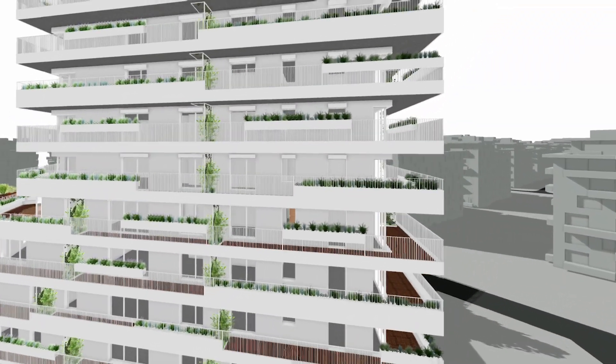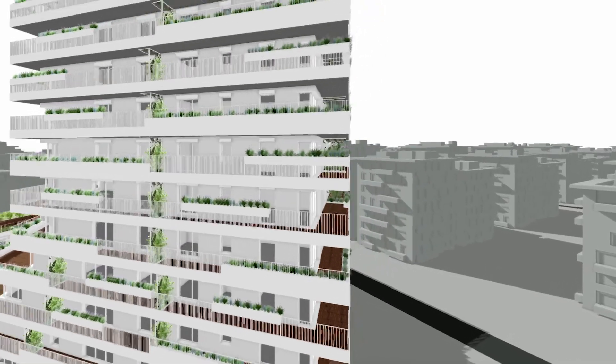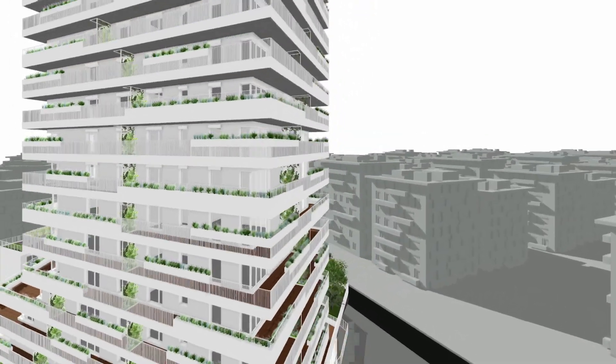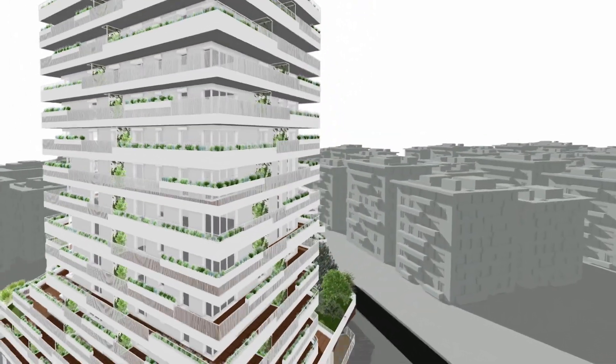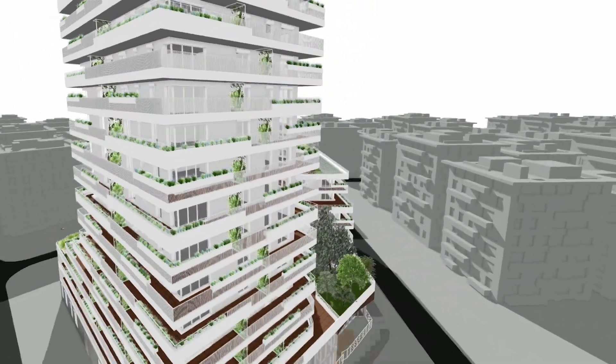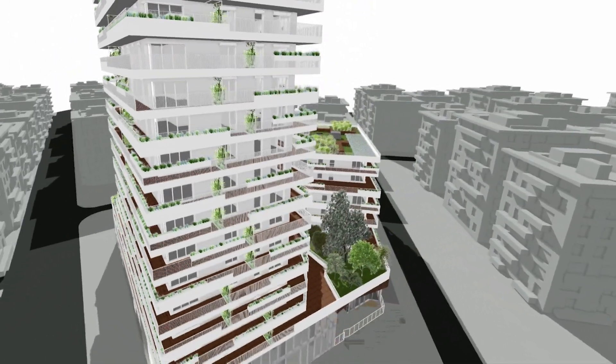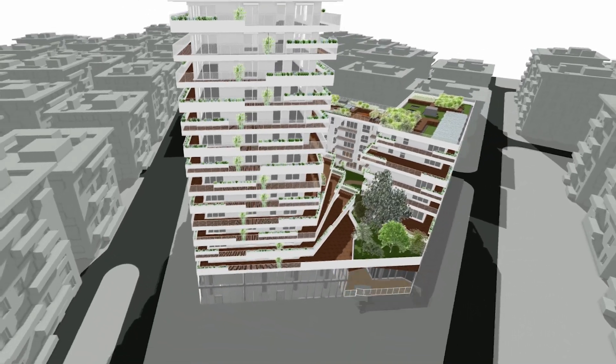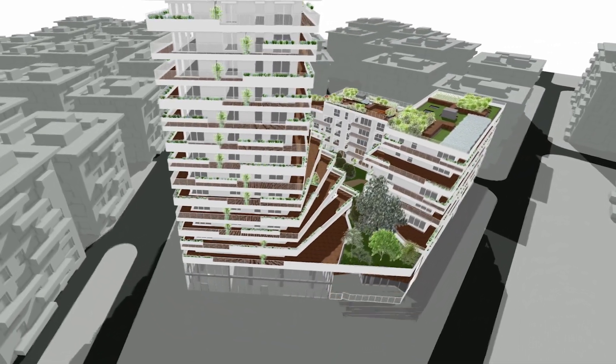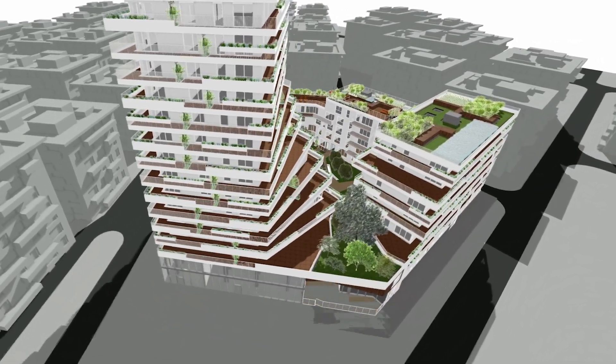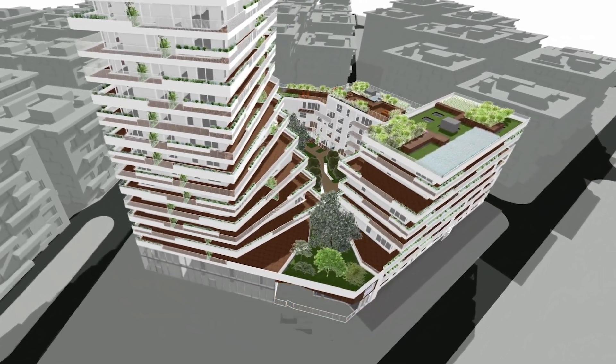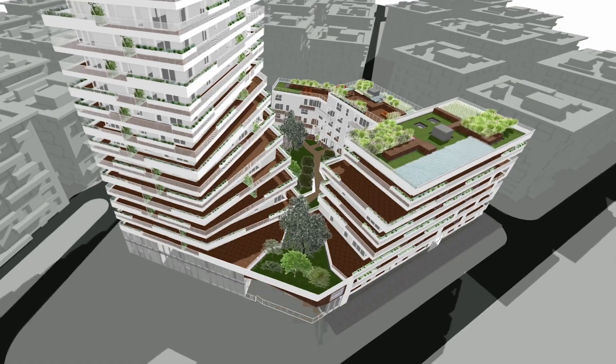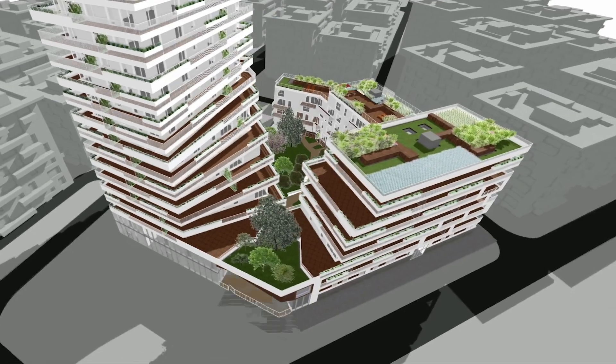BIM stands for Building Information Modeling. Creating a 3D model that has information that can be extracted and reported. It's a digital representation of the physical and functional characteristics of a building or place.